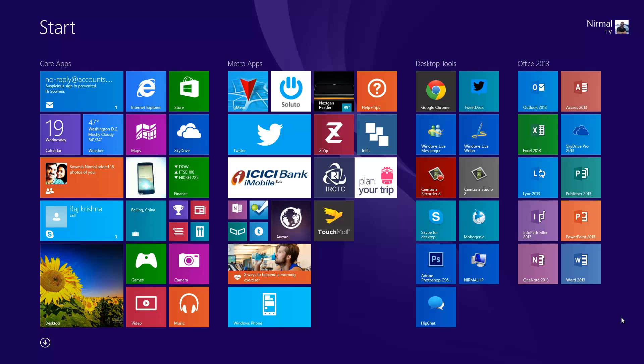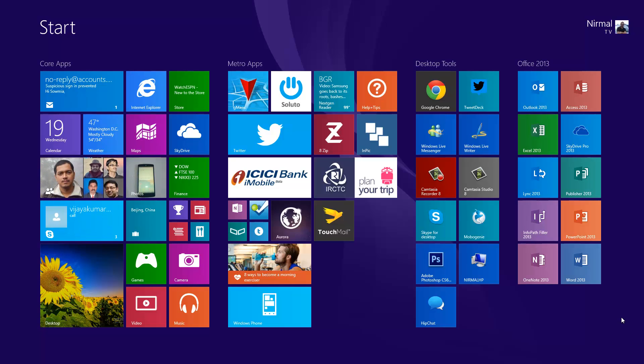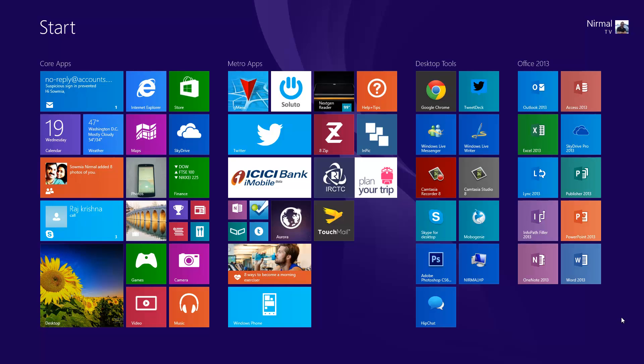Hey guys, this is Nirmal for TechNikh, and today we'll see how to change the password on your Windows 8.1 PC. Windows 8.1 allows you to connect your Microsoft account as the user account along with local accounts, which are similar to Windows 7 or Windows XP user accounts.